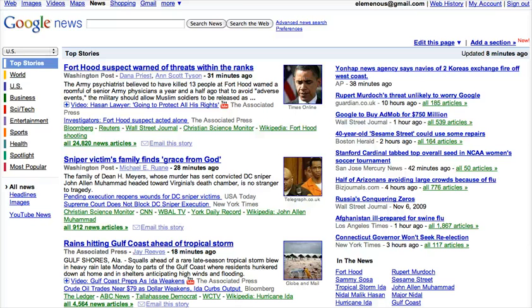Every Google News page comes with a standard set of categories. You see over here in the left hand navigation: World, US, Business, SciTech, Entertainment, Sports, Health, Spotlight, and Most Popular.